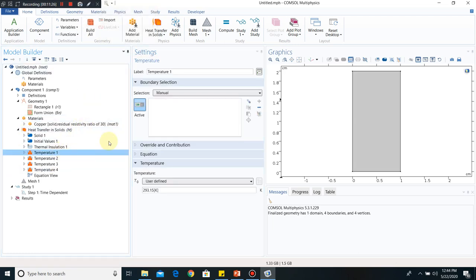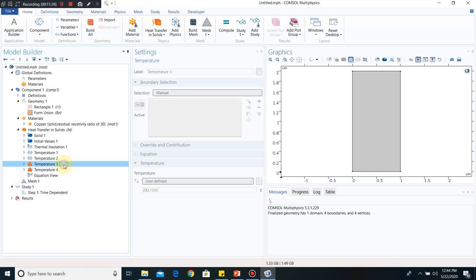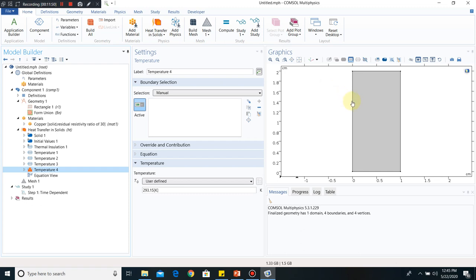Now we add boundary conditions — four temperature conditions, one for each wall. Right-click and add four temperature nodes. Temperature 1 is set to 293 K, Temperature 2 to 500 K, Temperature 3 to 400 K, and Temperature 4 to 350 K. With temperatures defined, all three steps — differential equation, boundary conditions, and feasible values — are now done.